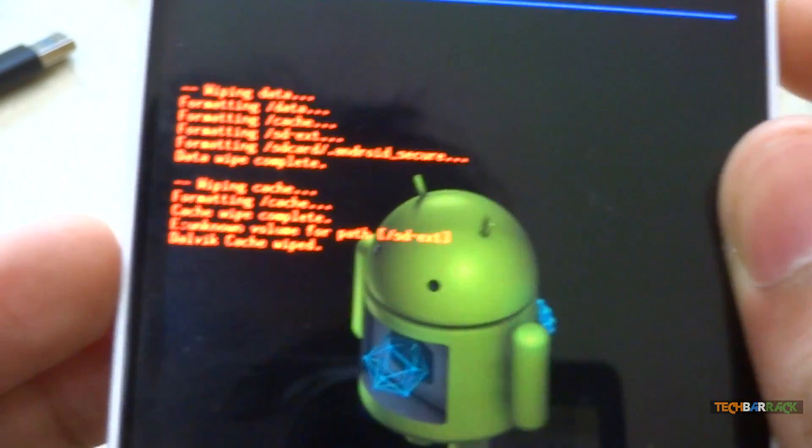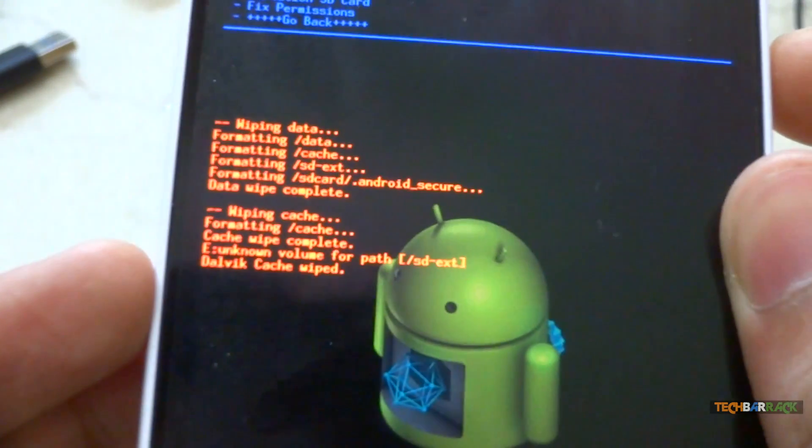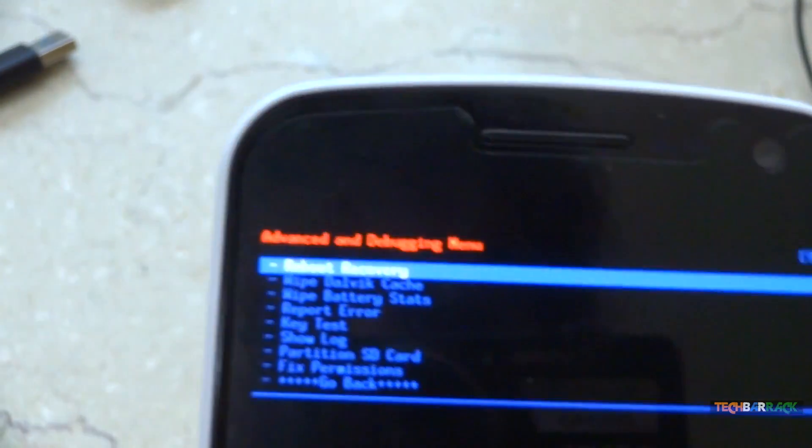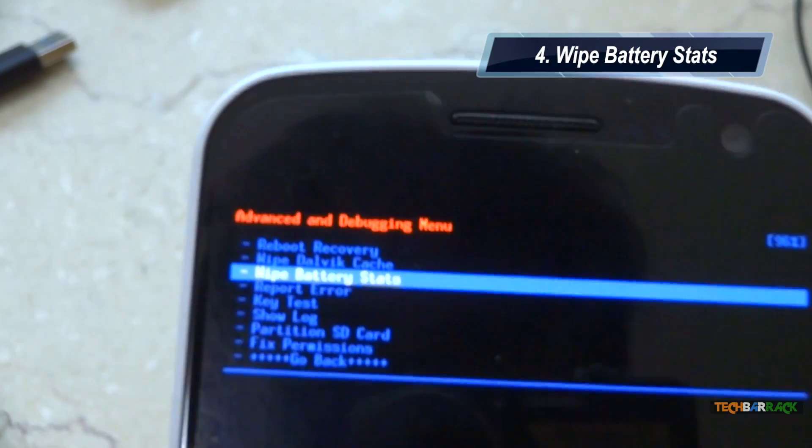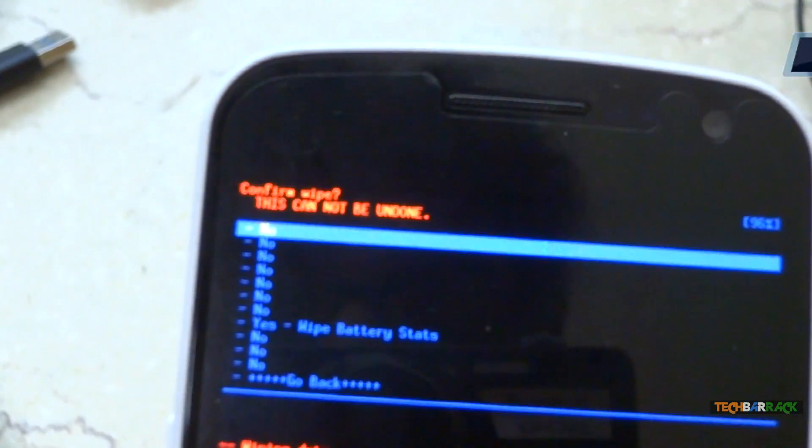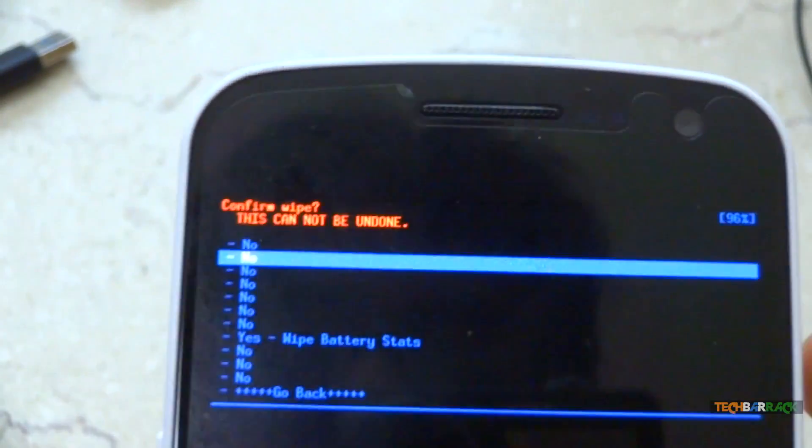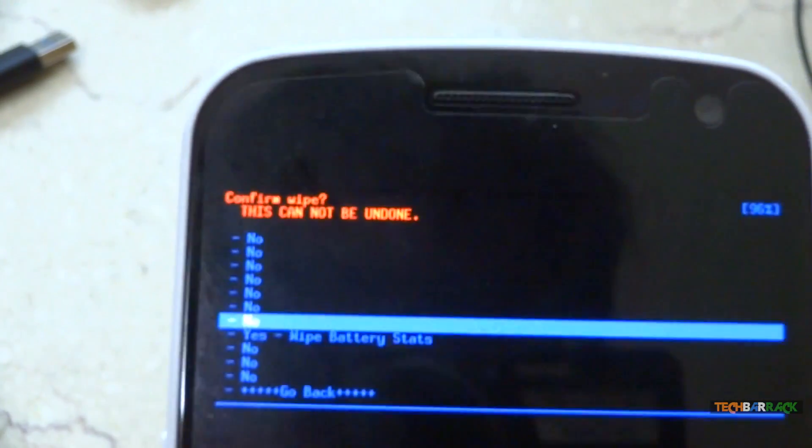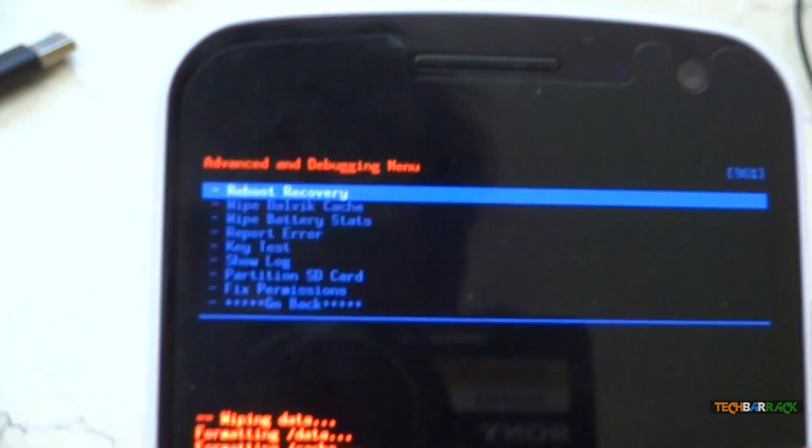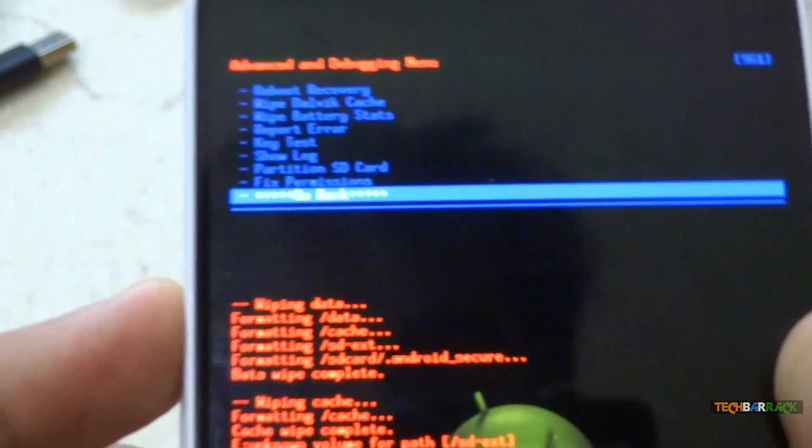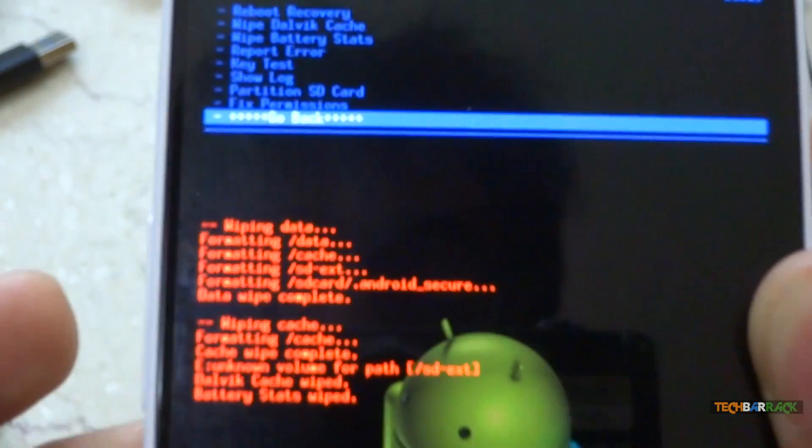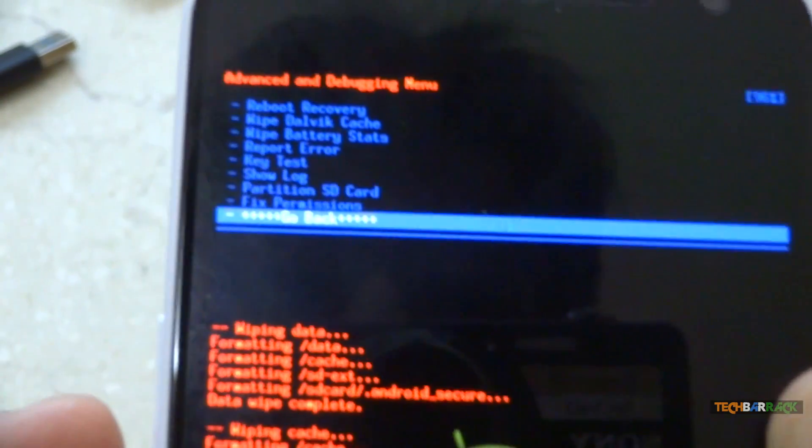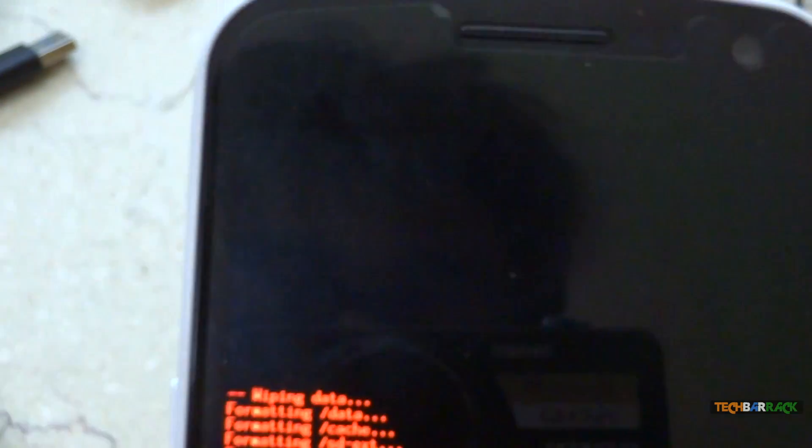Once the dalvik cache has been wiped, we need to wipe the battery stats. So select wipe battery stats in the advance menu and select yes, wipe battery stats. Once you have performed these four functions, select go back.